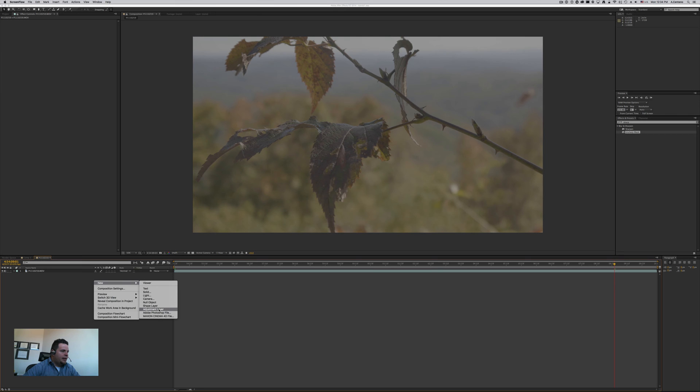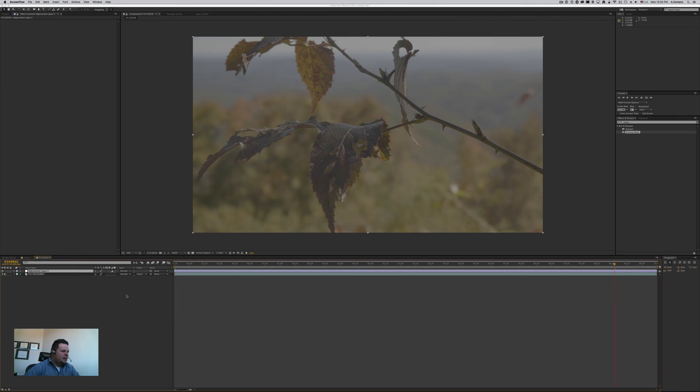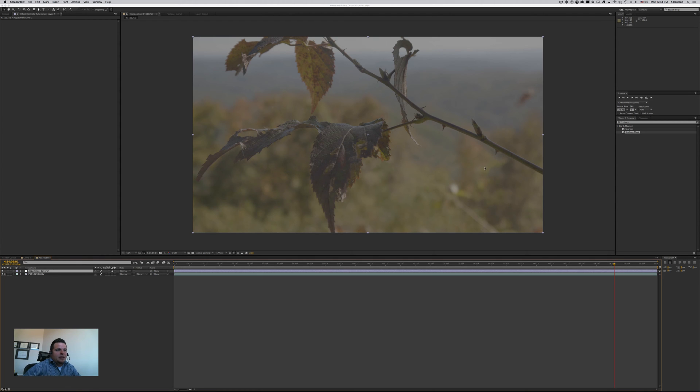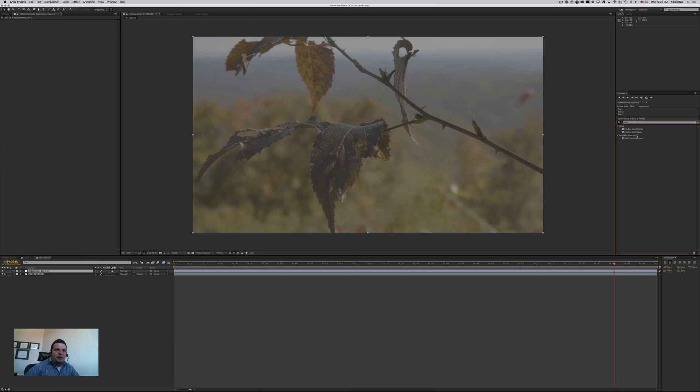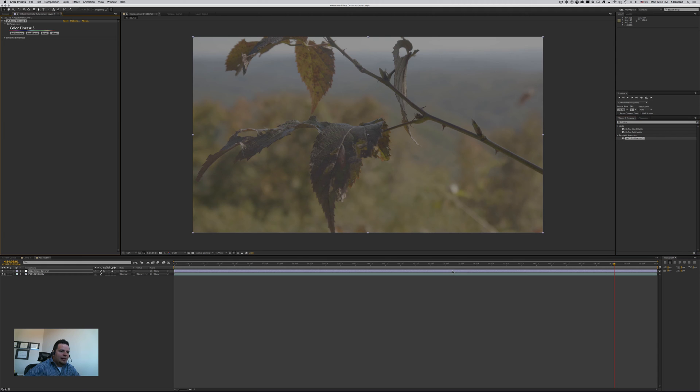In other words, I created a composition and dropped the clip in the composition, and that's it. So first thing I'm going to create an adjustment layer so that I'm not affecting directly the clip itself. If I need to make changes or whatnot, it's just easier. And let's go to our effects here and search for Finesse.